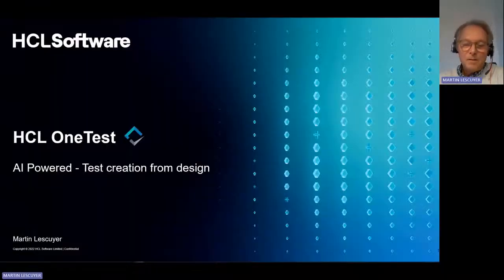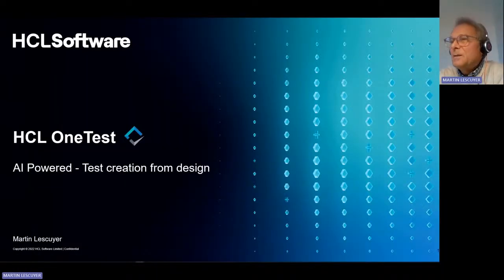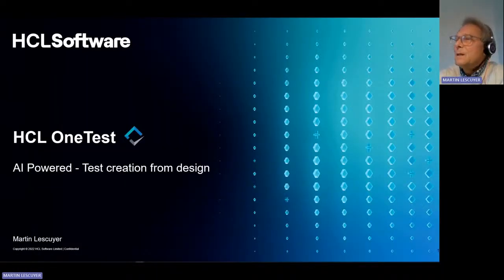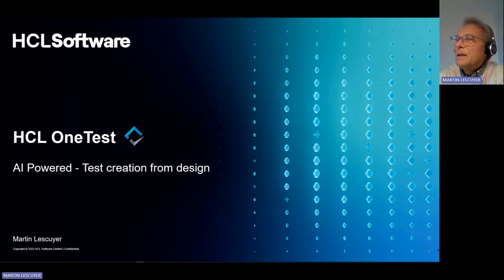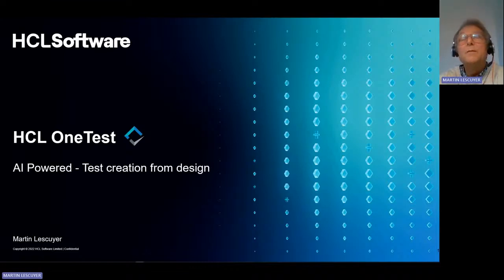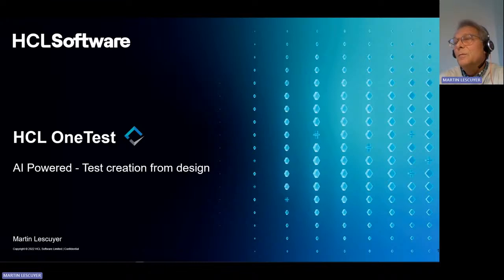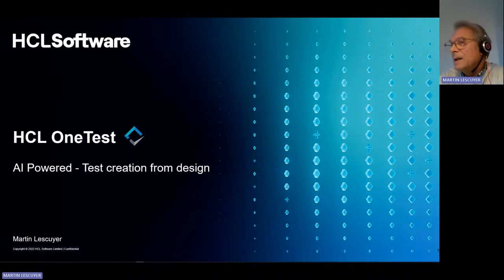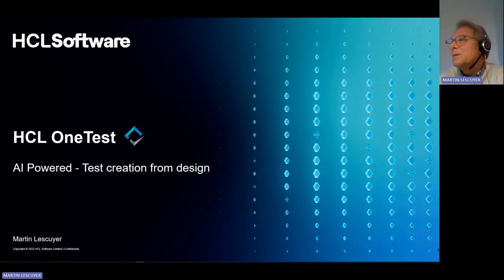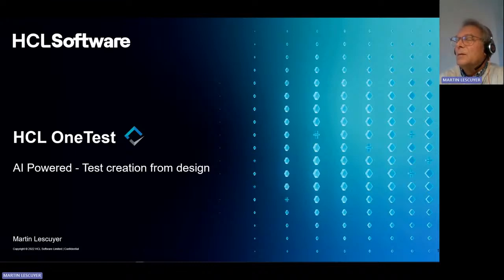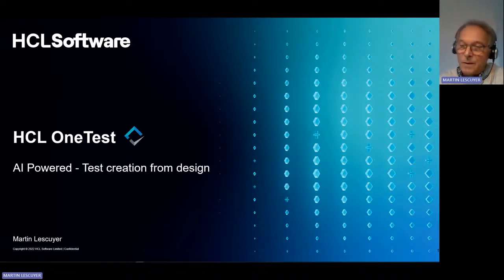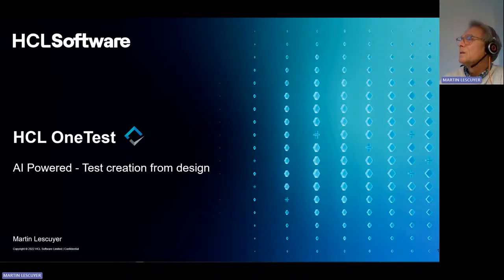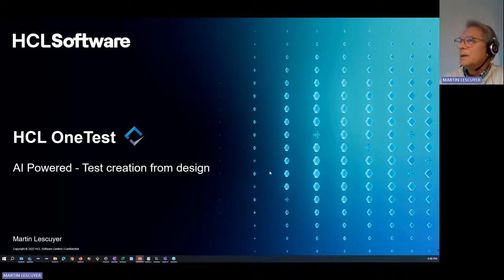Martin LeCouillet, take it away. Thank you, Dave, for this introduction. Today we will be discussing these nice features that we will be delivering by the end of this year. It's not shipped yet. It's something that works in progress, but I think it's really nice to be able to discuss this before it goes out. It's all about test creation from design.